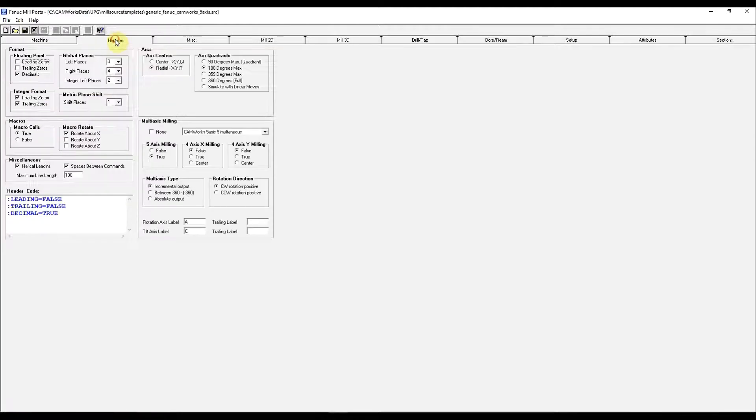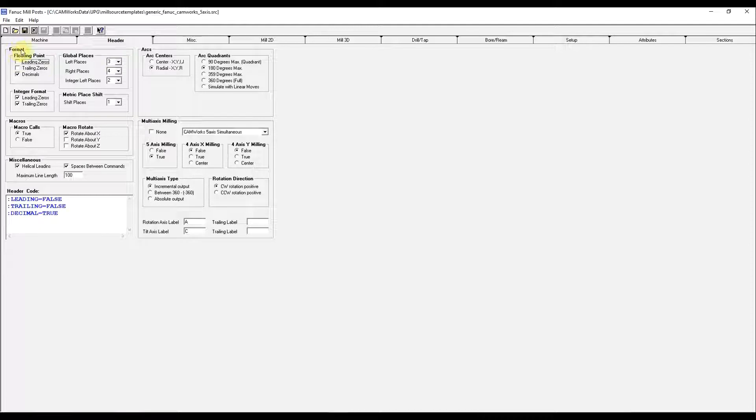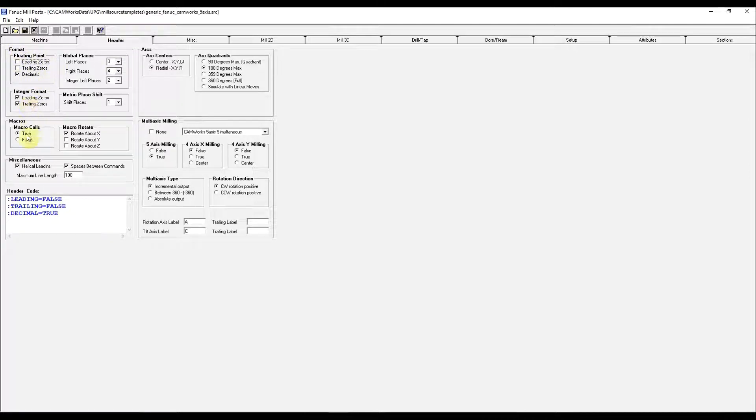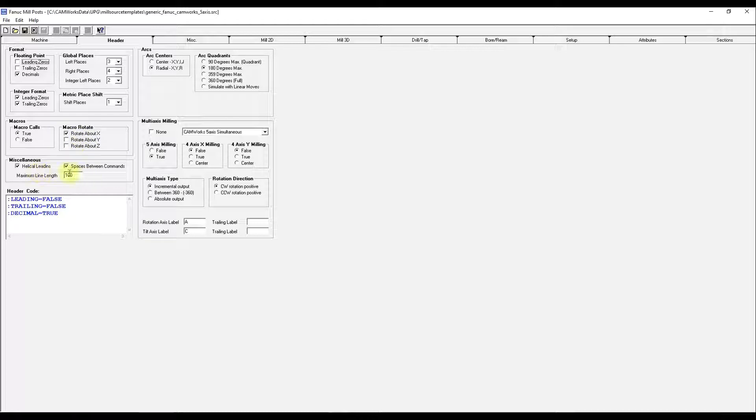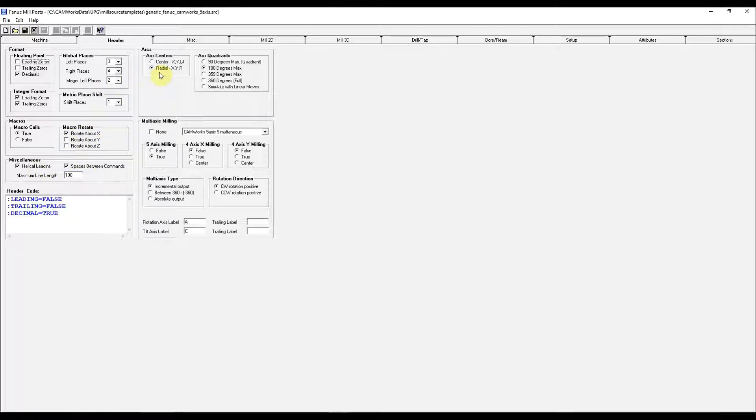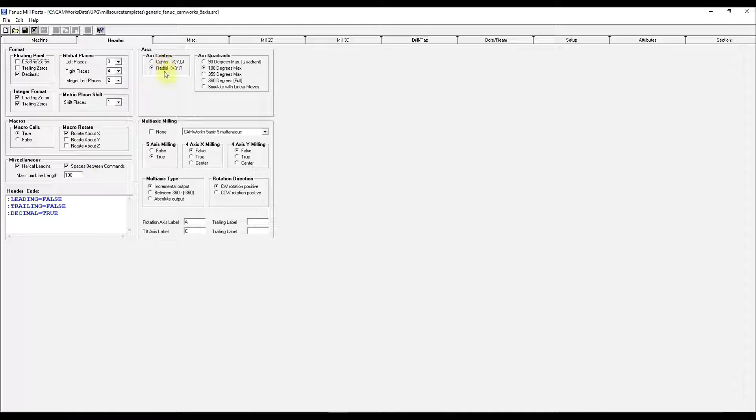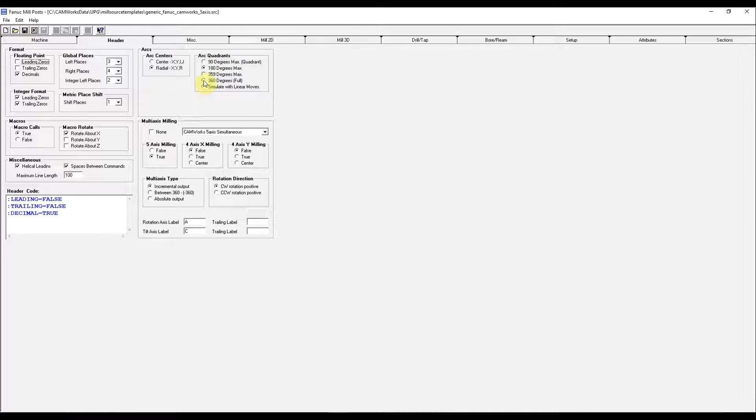Under the header column, you can choose your floating point decimals, macros, and macro rotations. This means your arc centers, whether they're IJK or radial. Your arc quadrants, 360 full.